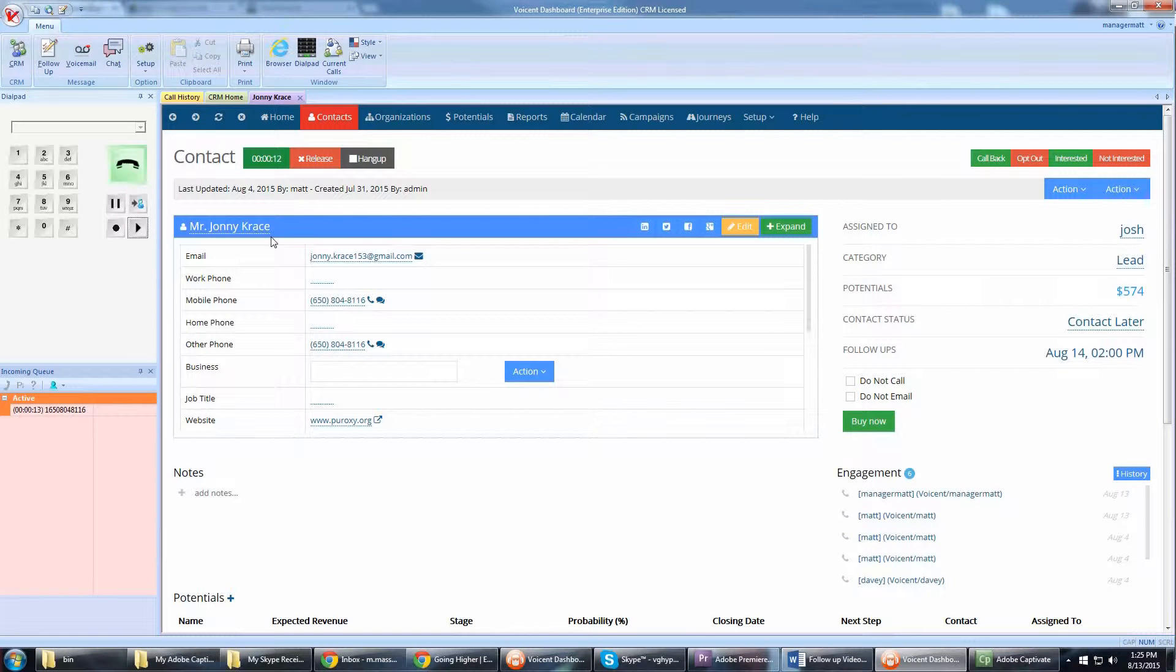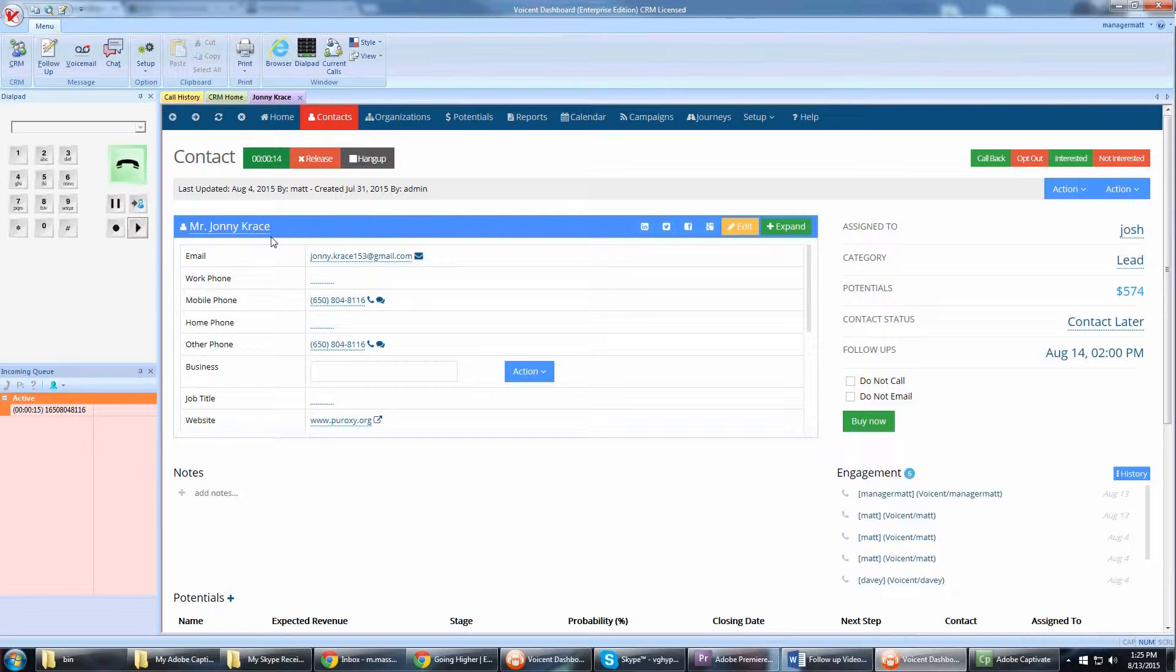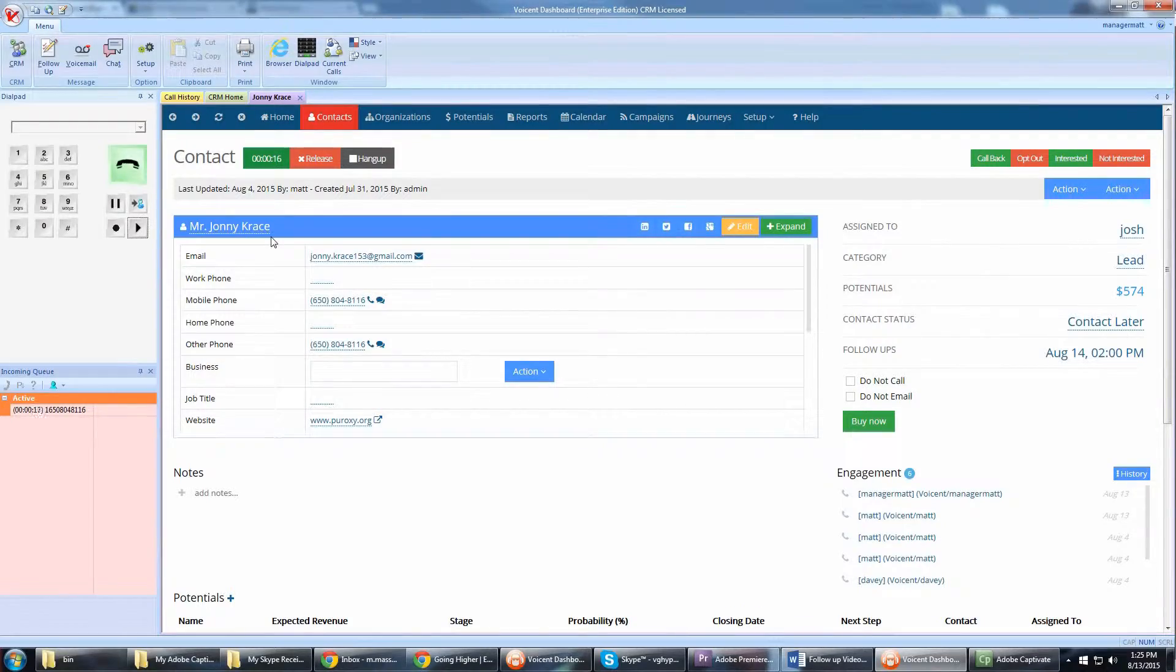Better yet, if you have a multi-line system, you can start the next call while the first line is still leaving the message.